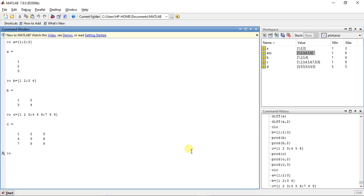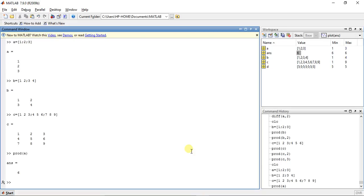Now the function is product. First take A as the input. It will give us the answer 6. What it did is multiply the values of each row in one column — 3 times 2 times 1 is 6.